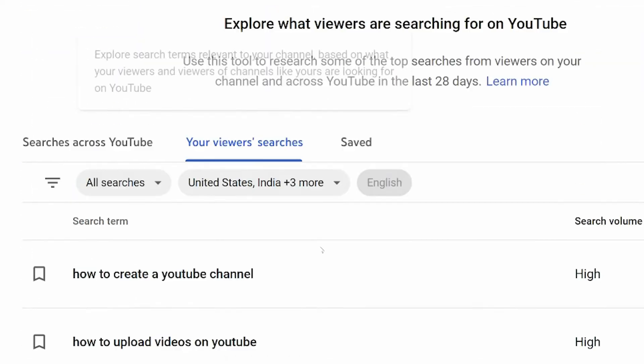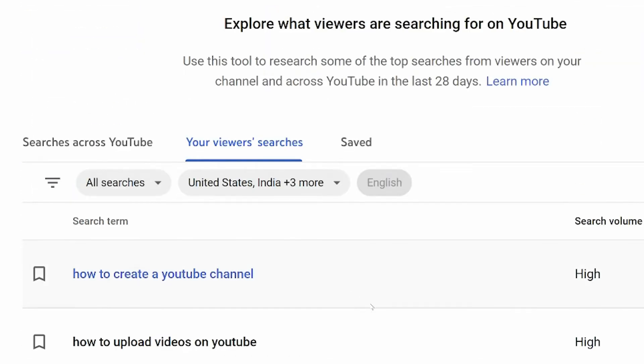You can actually see the searches that your audience have searched to find you. This new tool has a fantastic little trick where it actually tells you a content gap. What is a content gap? This is what people are searching for to find you, but they haven't necessarily found a direct video, or there's a gap where you could make a video, fill that content gap, and receive more traffic based on those keywords.